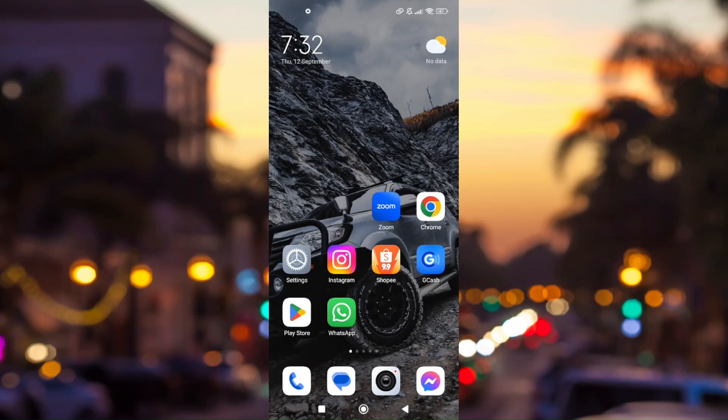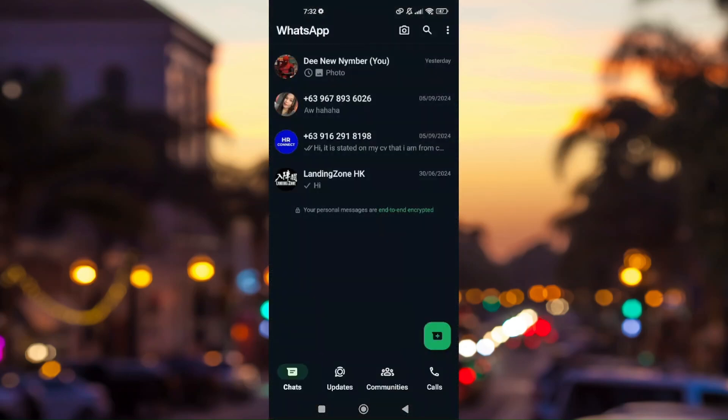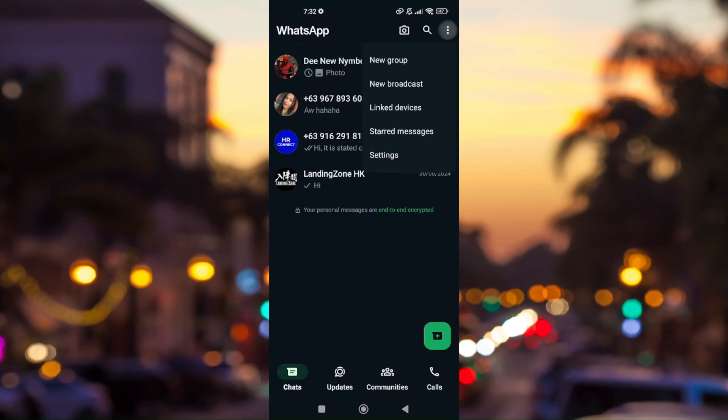Now let's head to it — just pull up your WhatsApp application. Head over to Settings by clicking on the three dots on the upper right-hand of your phone, and then go to Settings.